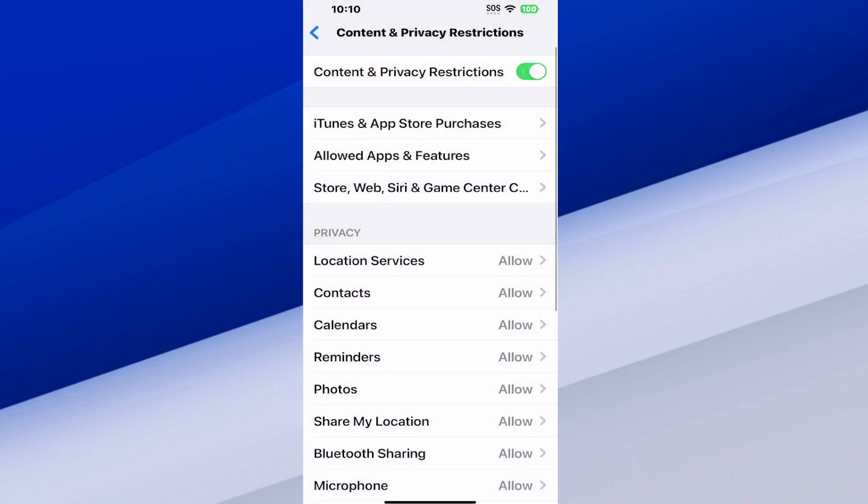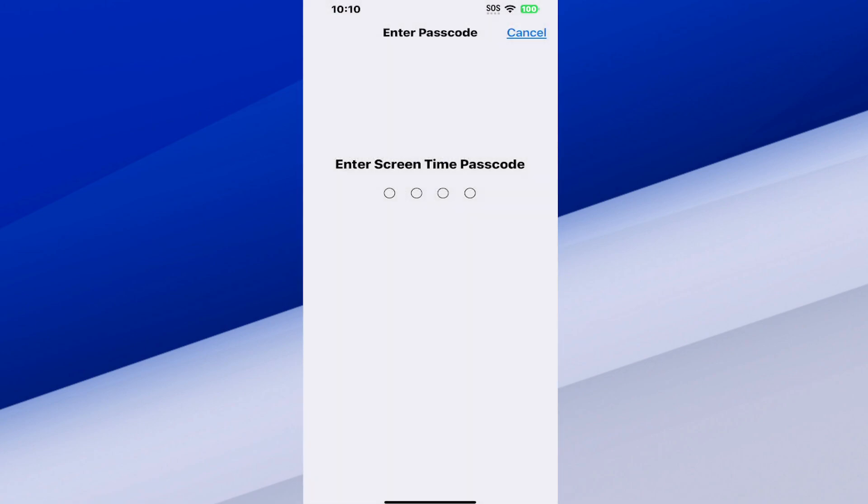When I go in here, there's going to be a toggle at the top. I just want to go ahead and select this and it'll turn it off. Now you have to enter in your passcode to turn this off.